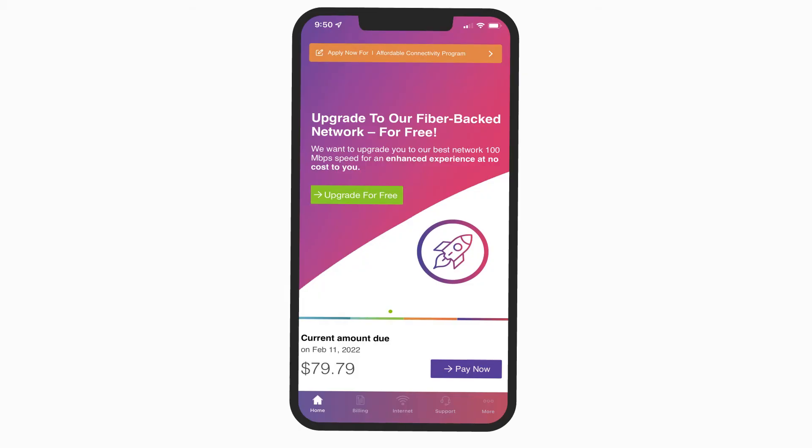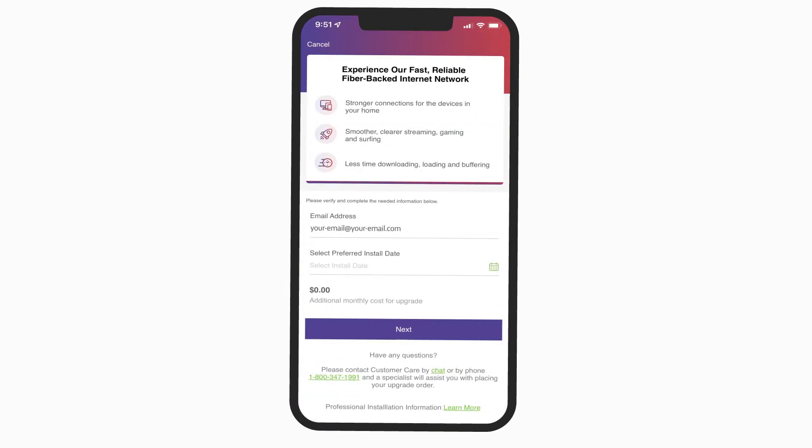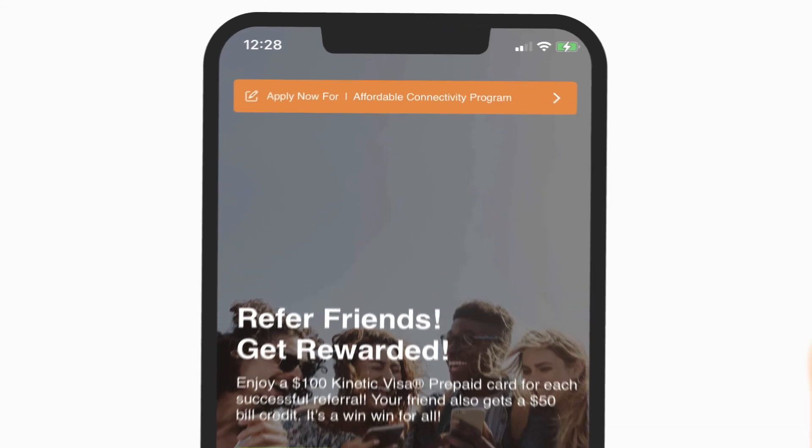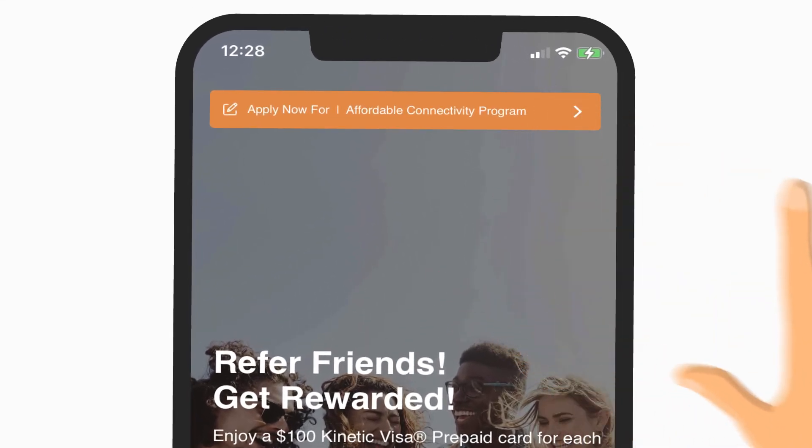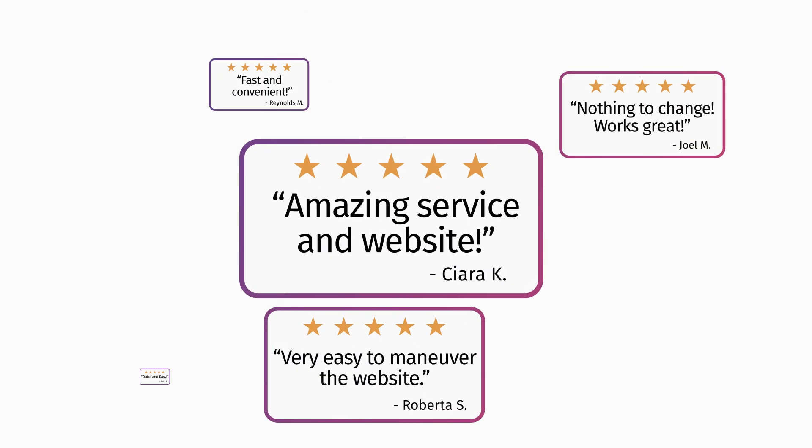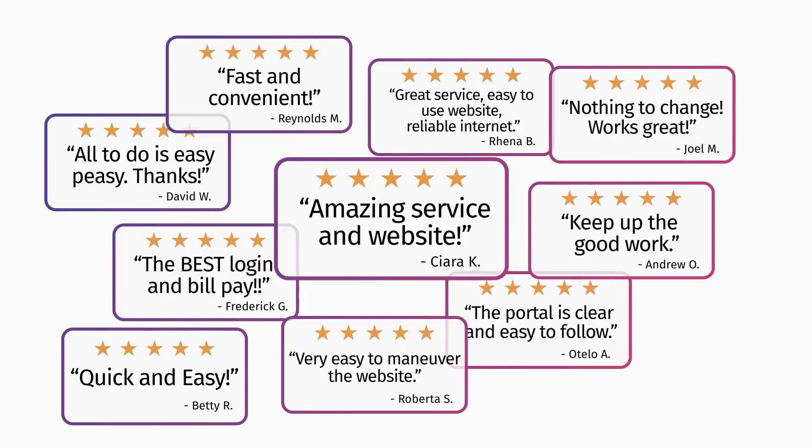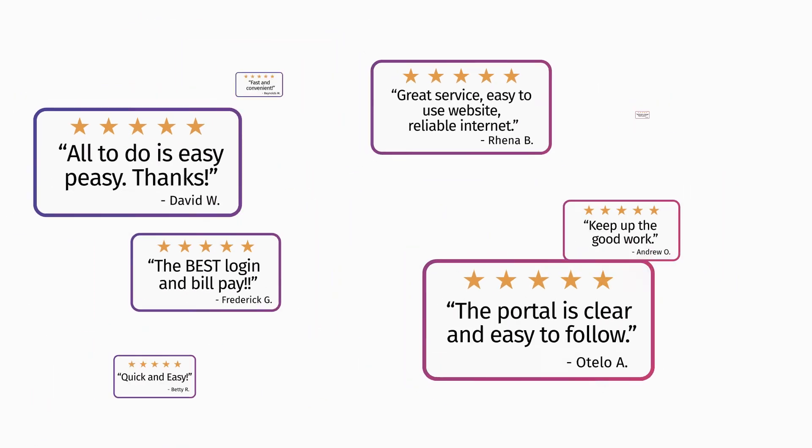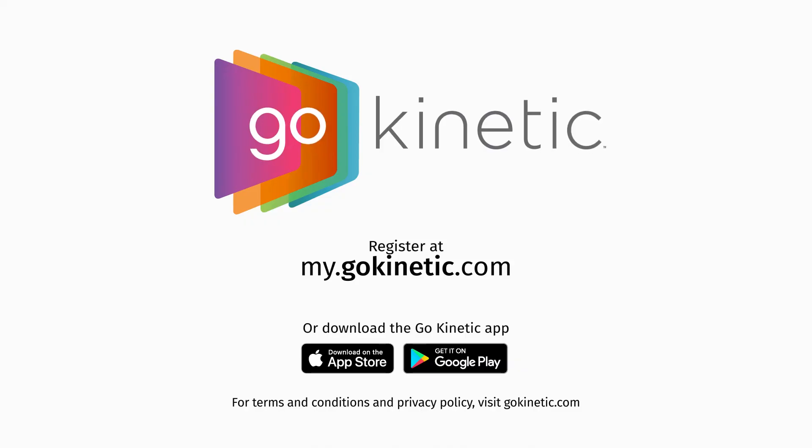GoKinetic allows you to do more. We offer painless one-click upgrades and make it easy to apply for affordable connectivity options. Kinetic by Windstream continues to innovate and focus on a best-in-class customer experience. Go Kinetic and start today.